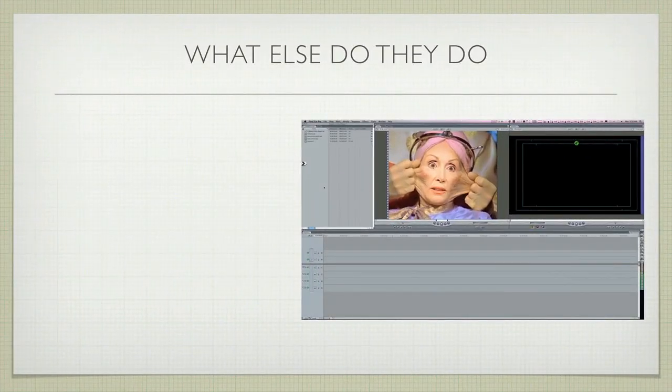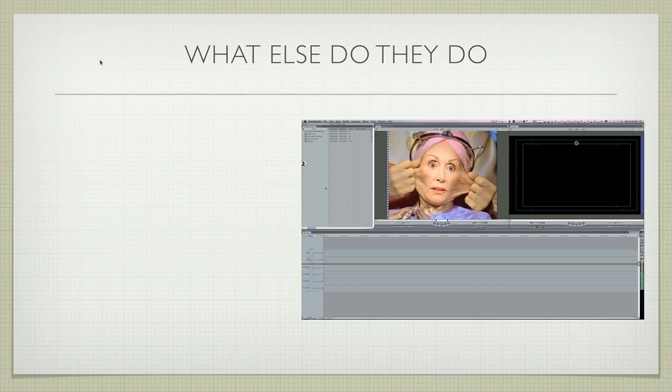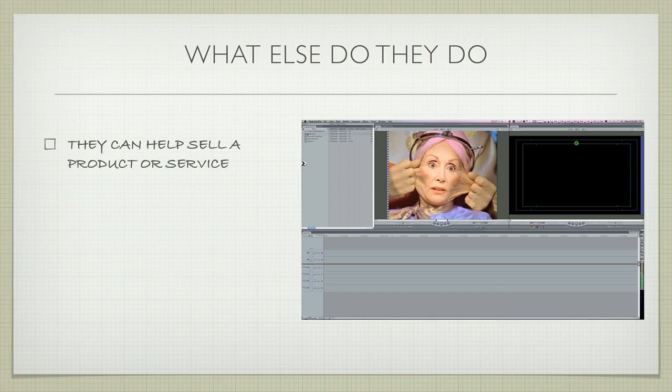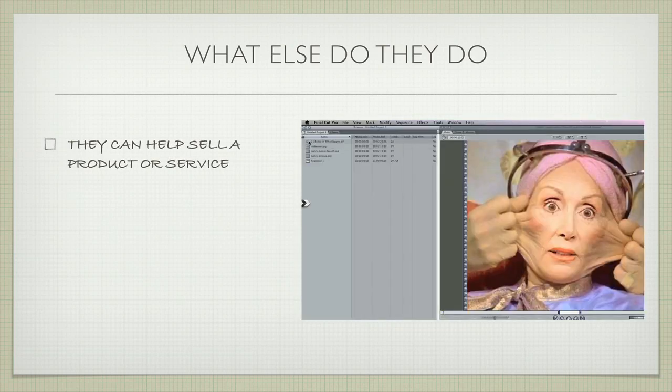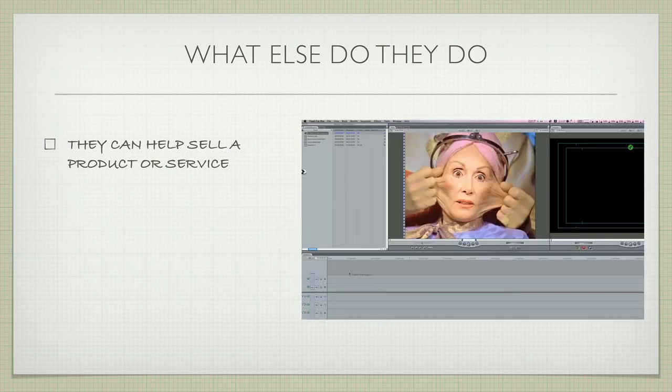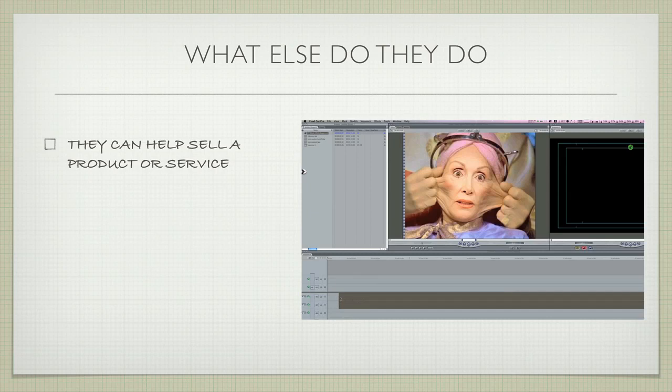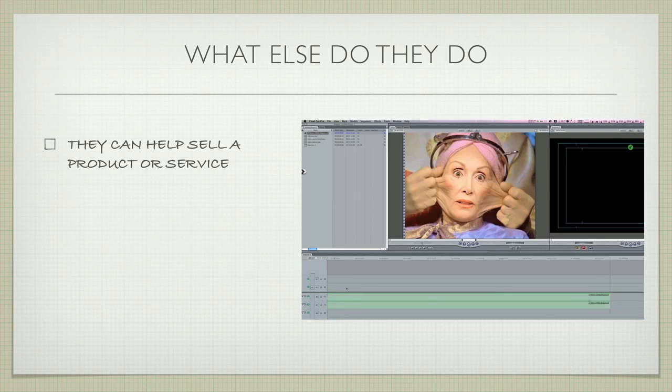Now besides teaching people, training people, and helping people learn more about your products and services, what else can they do? Well, they can actually help sell your product or service. If people can get online and see videos of how your product works, they're going to understand it and be more willing to make a purchase.